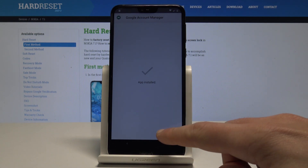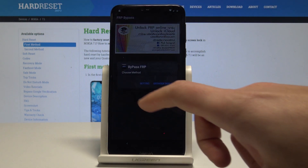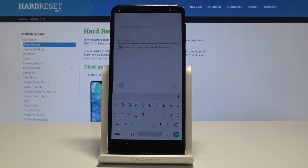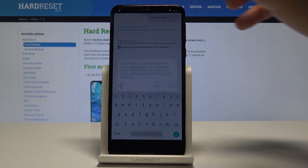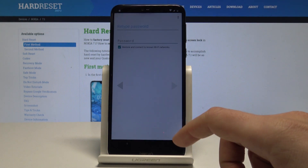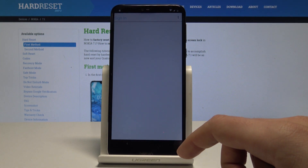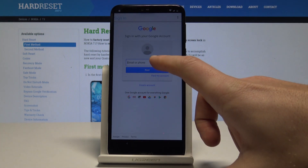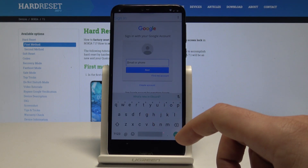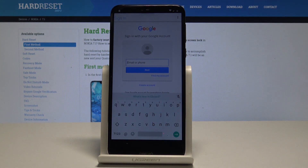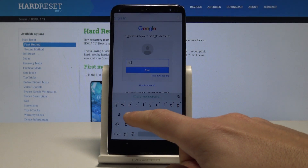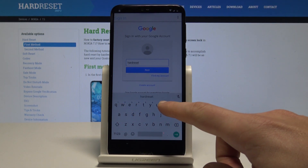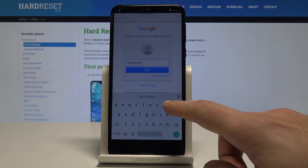Tap Done, then tap Bypass FRP and choose Browser Sign In. Use the menu key in the corner and tap Browser Sign In again, then choose OK. Here you can sign into any Google account — it could be any account, even a new one not connected to this device, as long as you know the email and password.